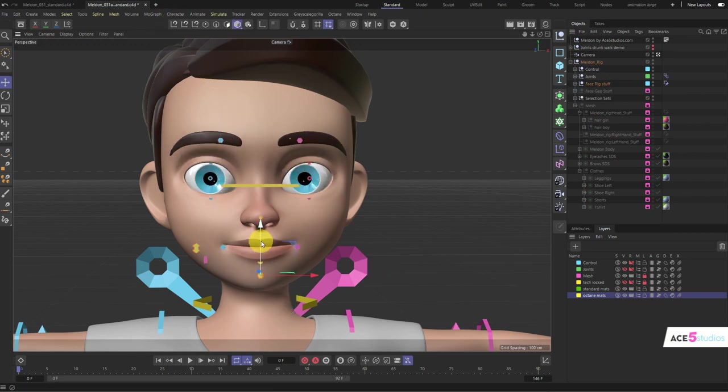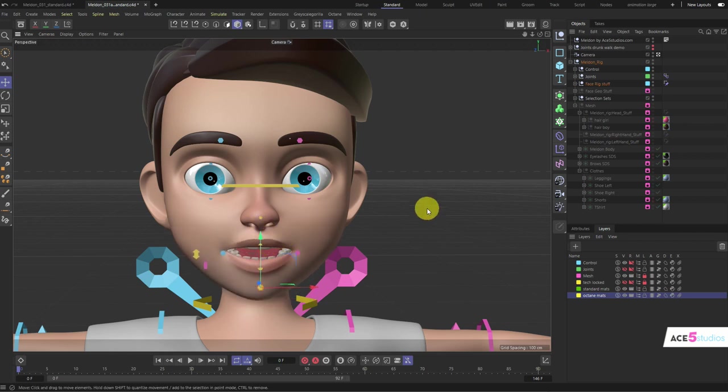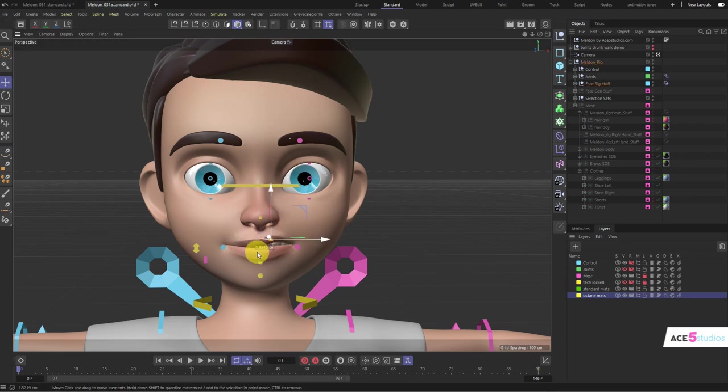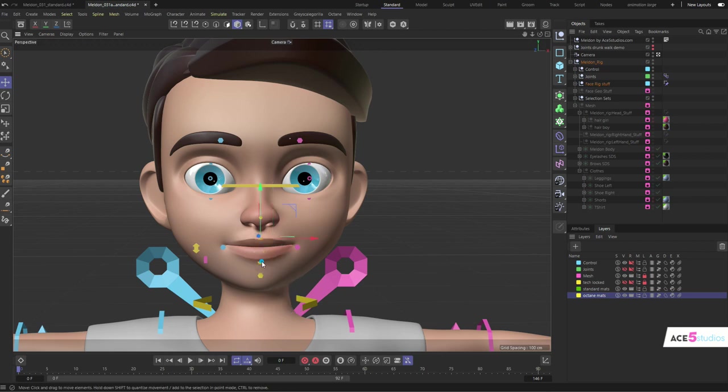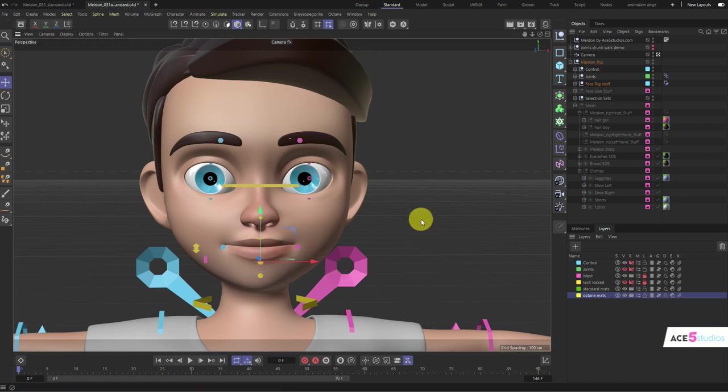Now the mouth: this circle on the bottom opens the entire mouth. These small ones are lip controllers which you can move up and down. You can also move this one left and right to get a little snarl. This one you can move left and right to roll it in and out, depending on if you want a sad lip or an F sound.